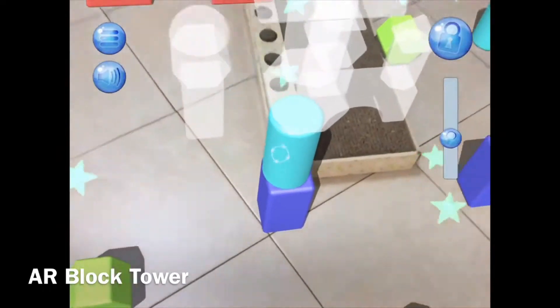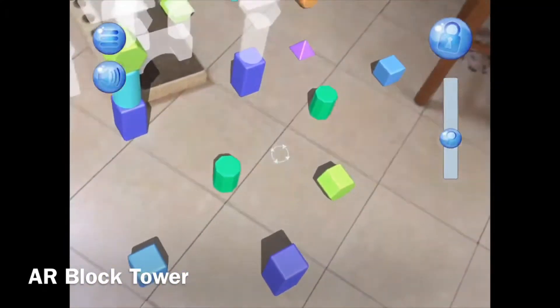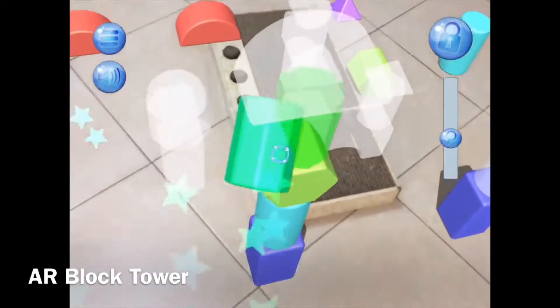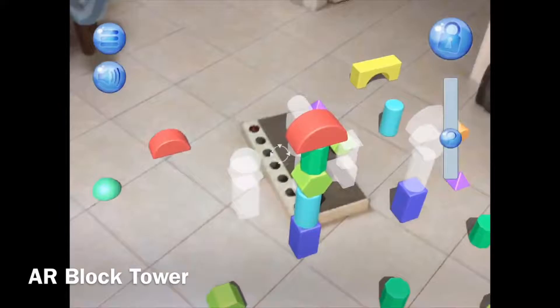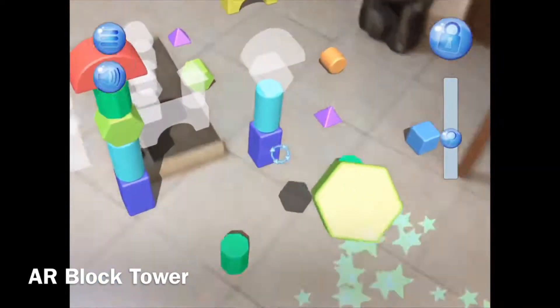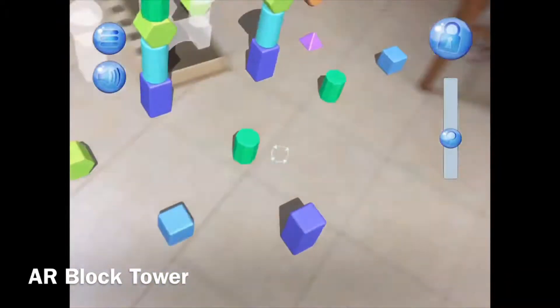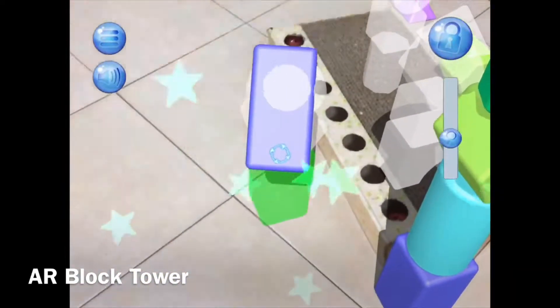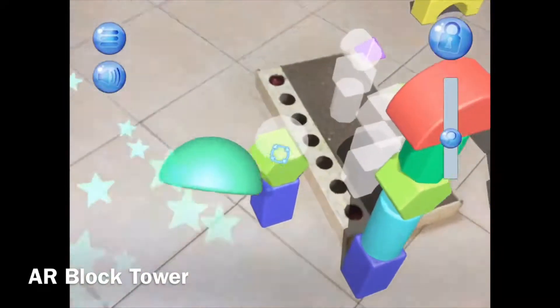Next is AR Block Tower, where I need to find the right shapes and position them in their placeholders to construct different types of structures. You just move it around and it snaps into place. It's a very colorful game — the 3D objects are placed on the floor, resembling a standard construction game for kids. It uses the environment beautifully with no restrictions or borders.